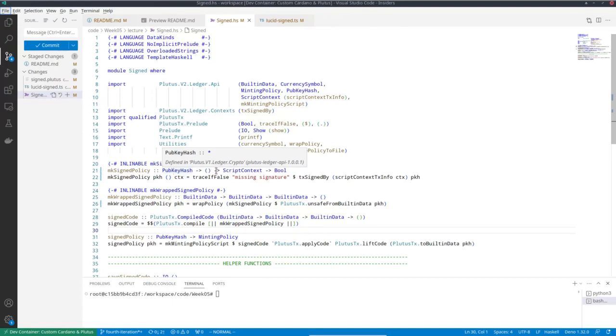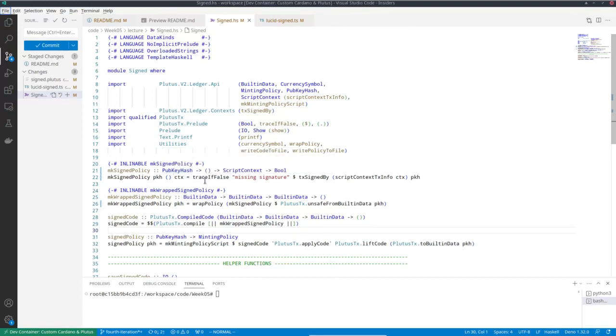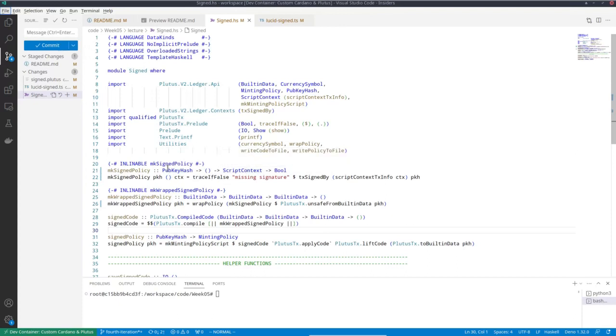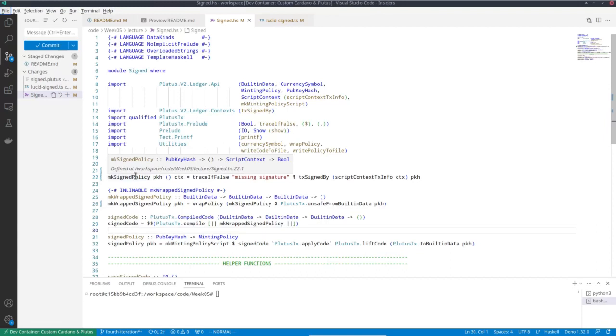So instead of just having redeemer and script context, we can have arbitrarily many parameters in front of that. And then for each choice of the parameters, we'll get a different specific policy.